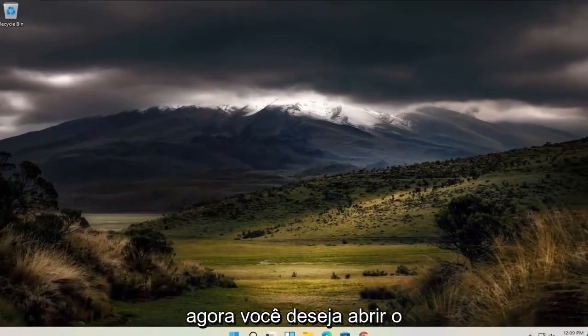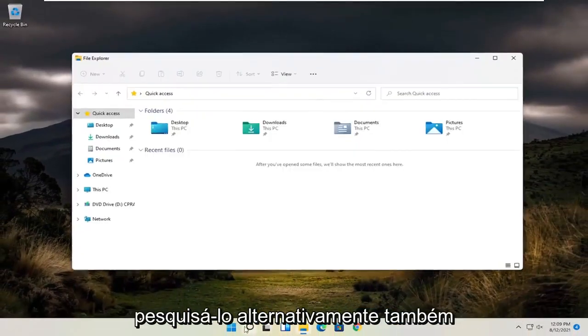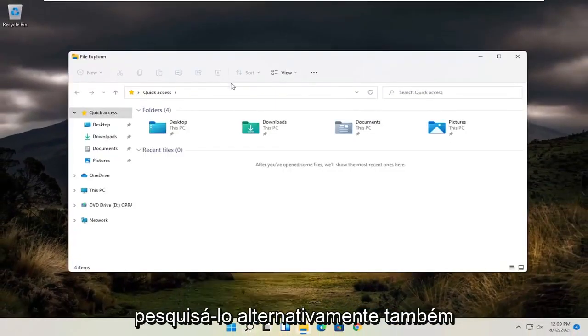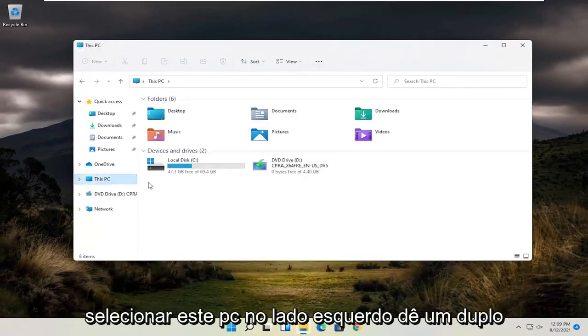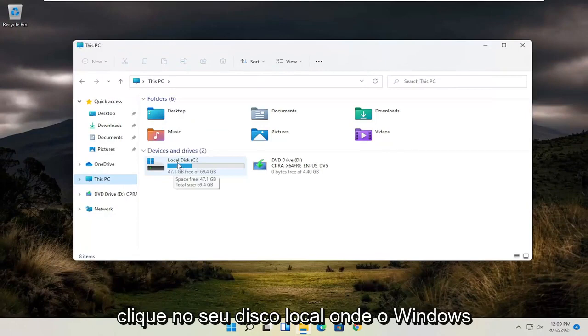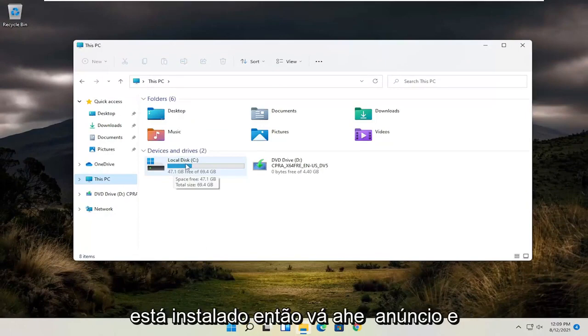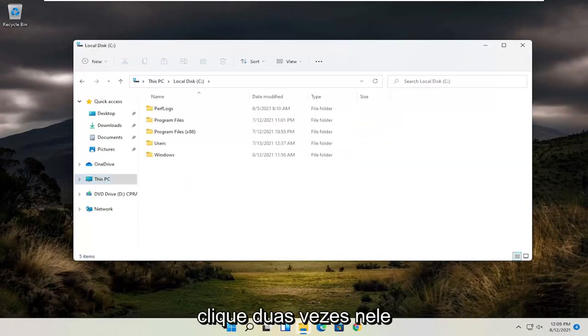Now you want to open up the File Explorer down your taskbar. You can search for it alternatively as well through the search menu. And you want to select this PC on the left side. Double click on your local disk where Windows is installed, so go ahead and double click on that.